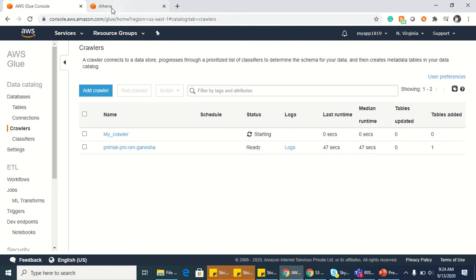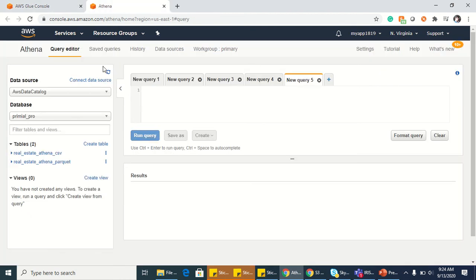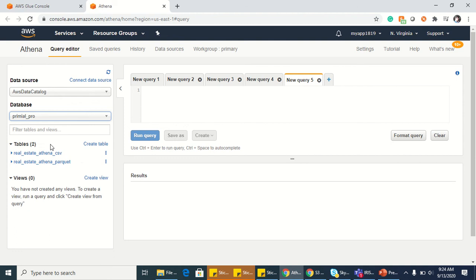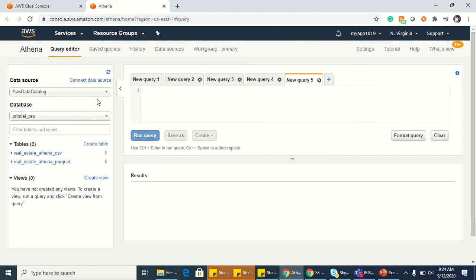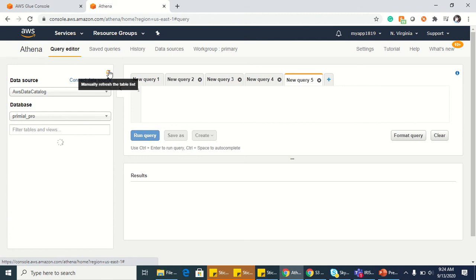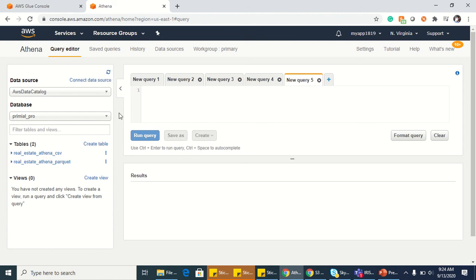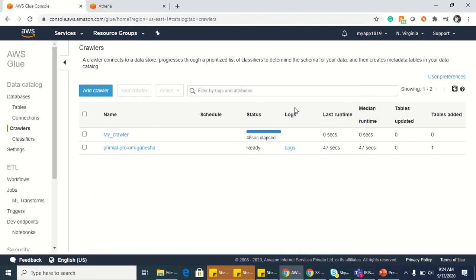We will see the database here in Athena, which is Premiere Pro. I already have two tables which were created from Athena from my previous video. So if you want to have a look, you can go back to my videos and watch it.